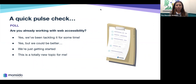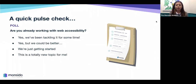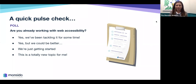We'd like to do a quick pulse check to ask you: are you already working with web accessibility? The answer options are: yes, we've been tackling it for some time; yes, but we could be better; we're just getting started; or this is a totally new topic for me. This will be a great question for us to see where those joining us are with their web accessibility journey, because it certainly is a journey.